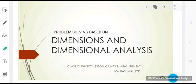Welcome back students. In the previous class we discussed a little bit about dimensions and how dimensional analysis can be put to several uses. Today we will be trying to solve a couple of problems based upon the learned concept, but prior to that I would like to give you some idea regarding what we had studied already about dimensions.